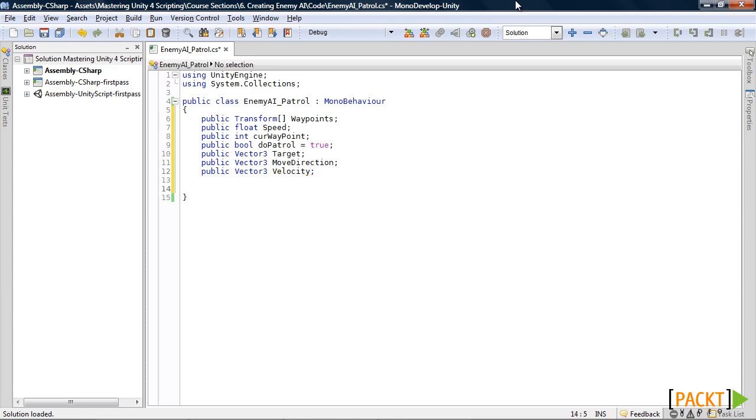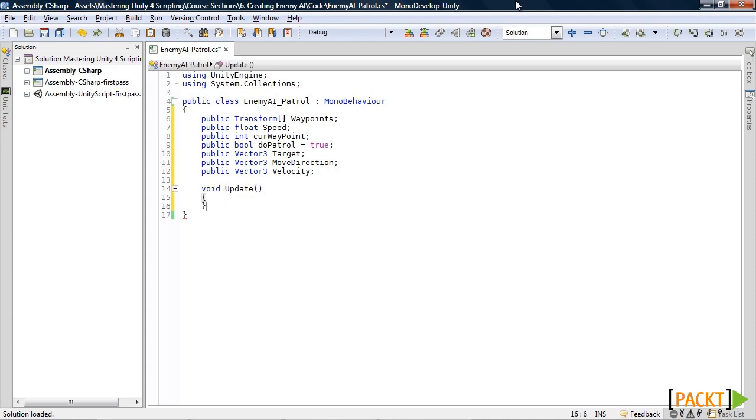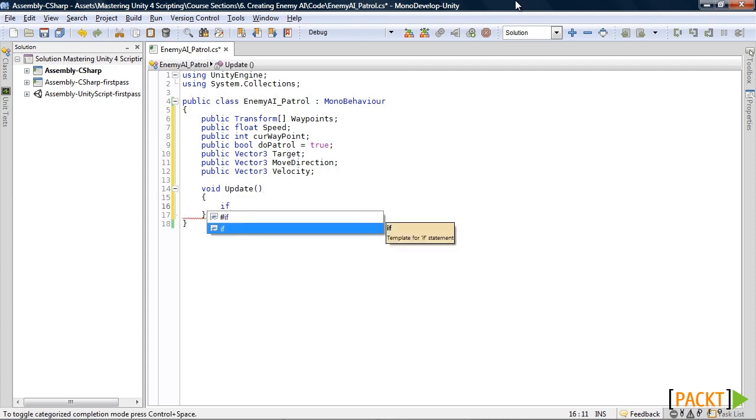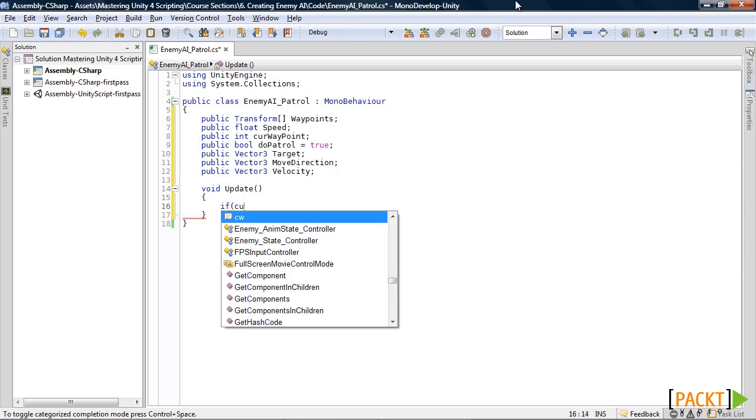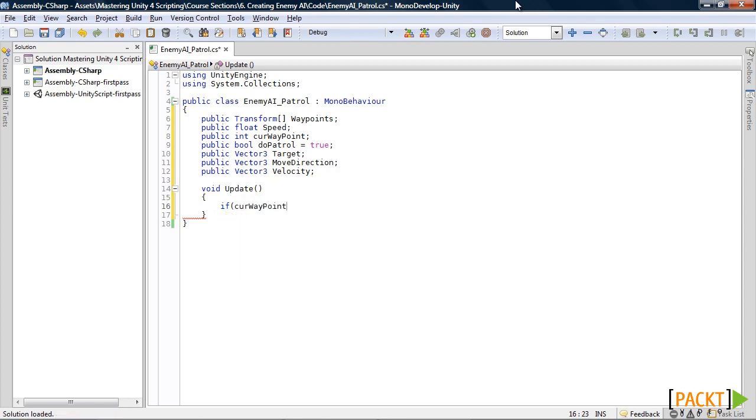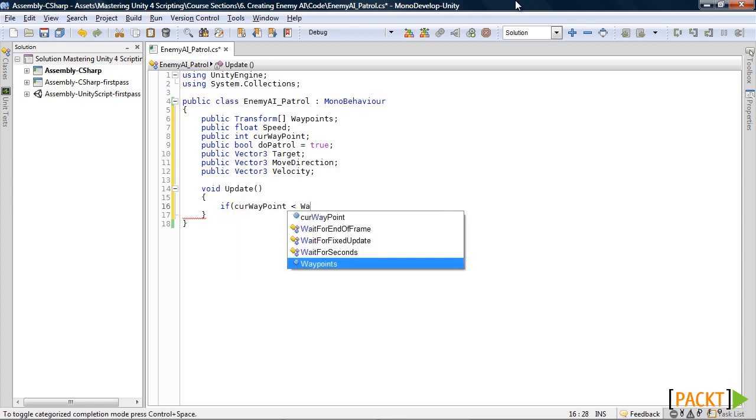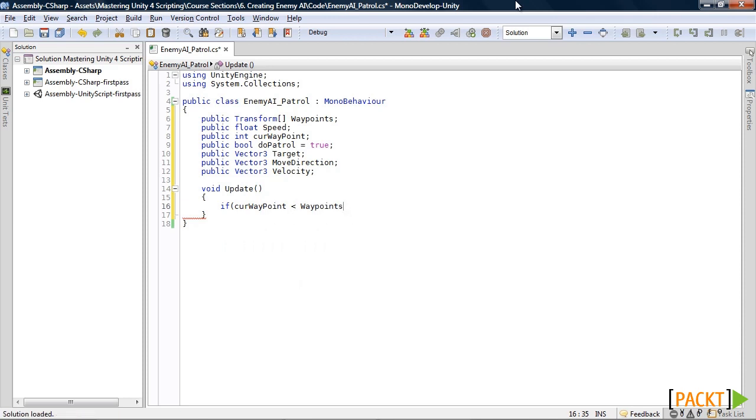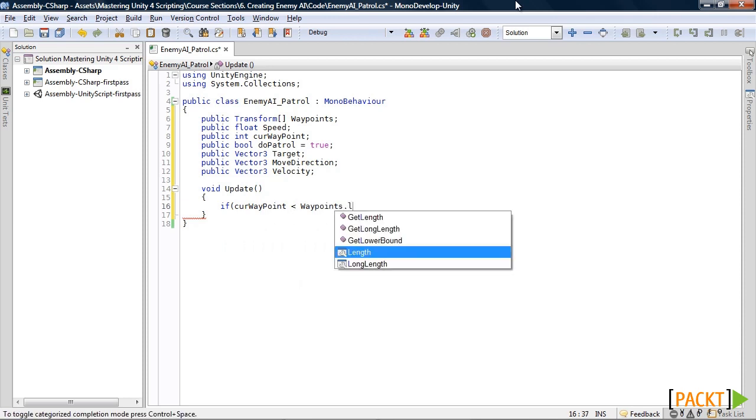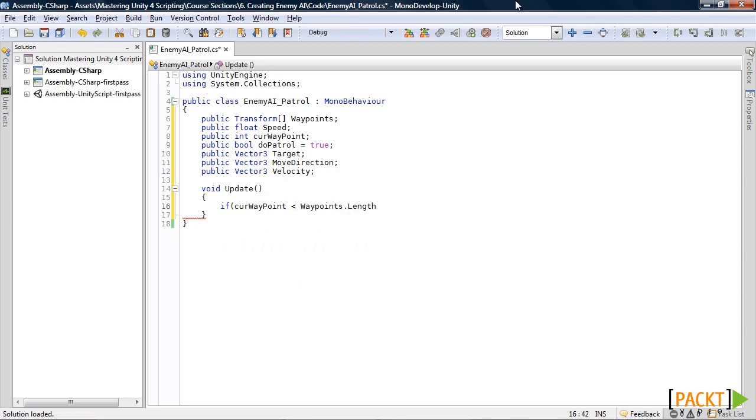After that, we'll create our update function. And here we'll first check if our current waypoint is less than the length of our waypoints array.